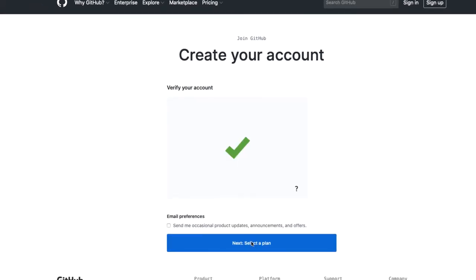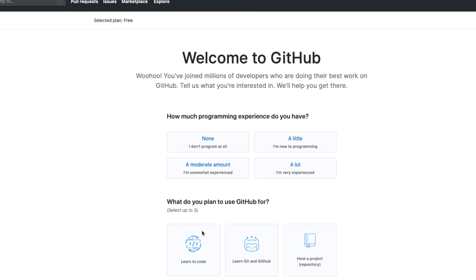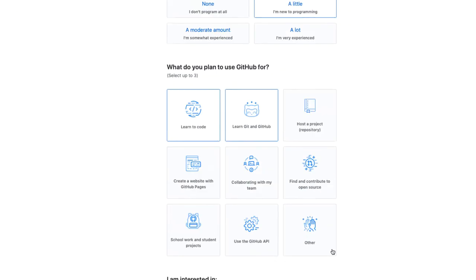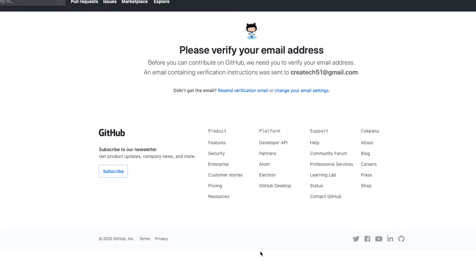If you're an individual developer, the free plan is all you need. Just answer the few questions to complete the setup and then respond to the email that gets sent. I won't bother you with the details here as I'm sure you can all do that.